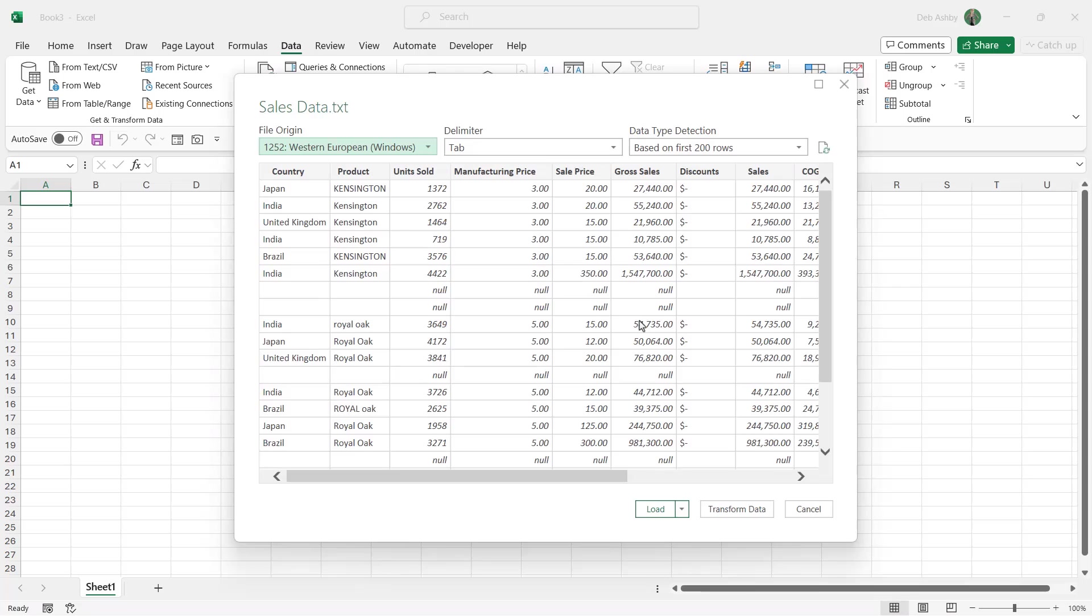And Excel is going to go away and create a connection to Power Query and we can see all of our data imported in. And this is the first 200 rows of our data set.